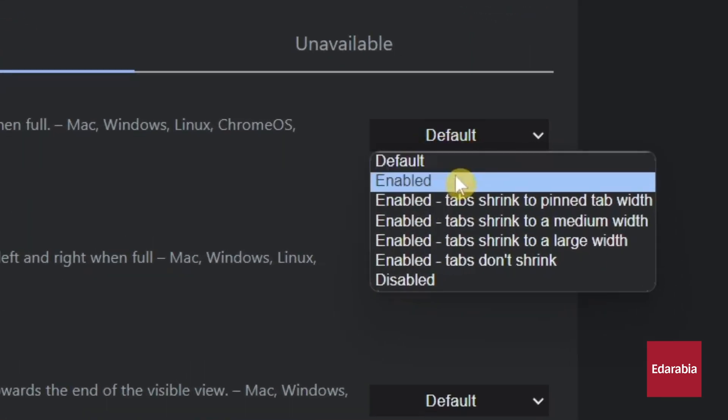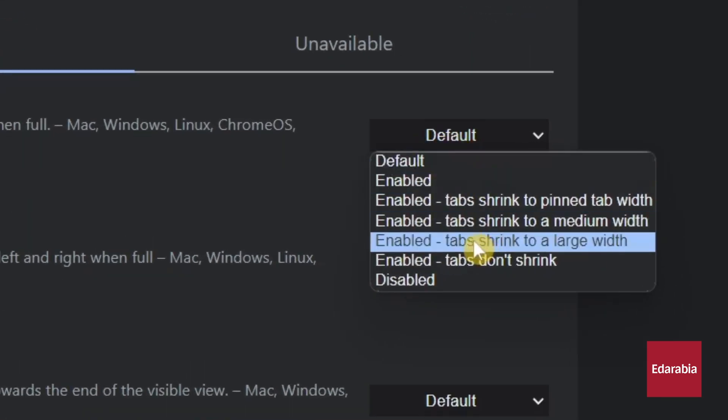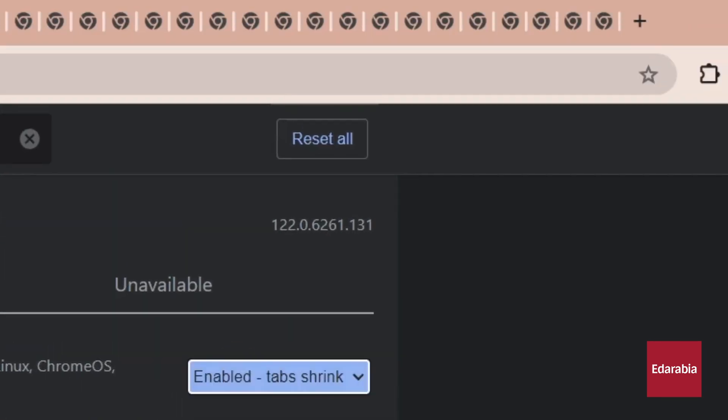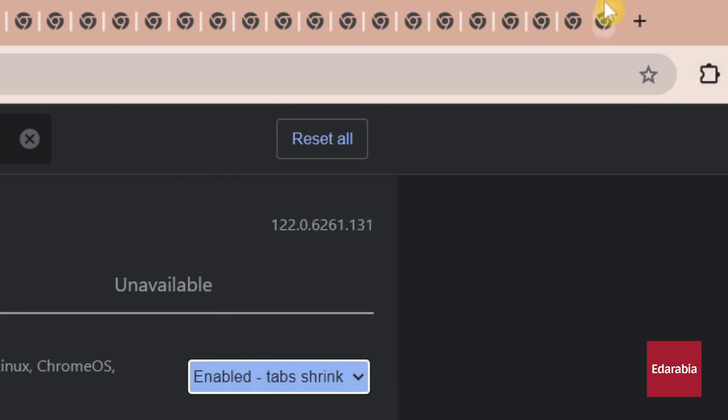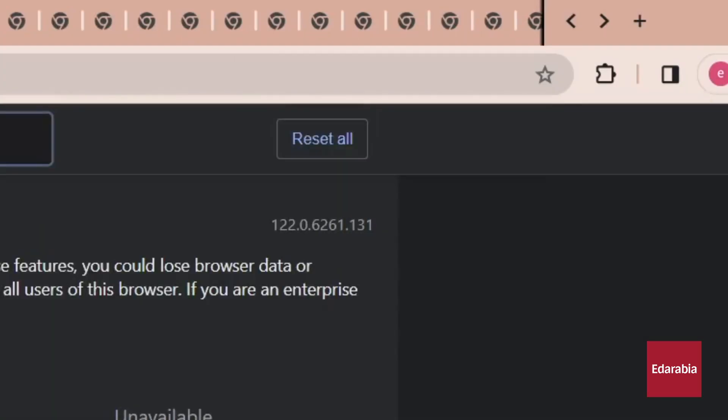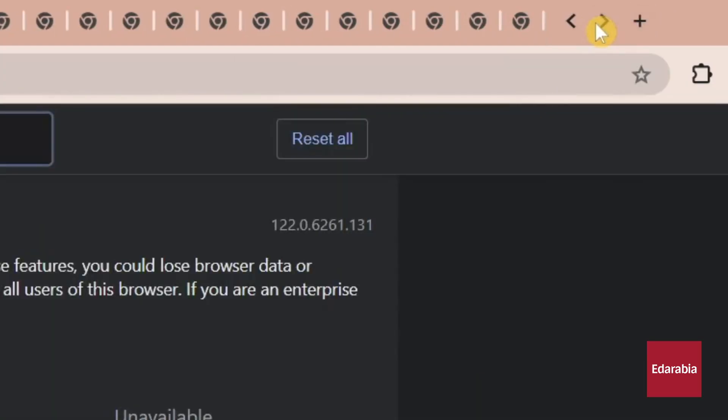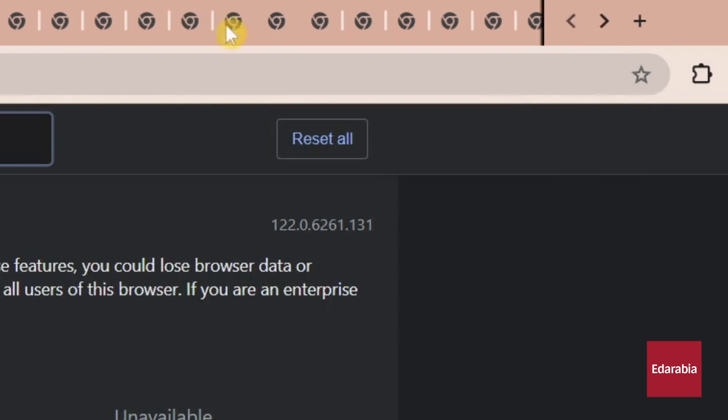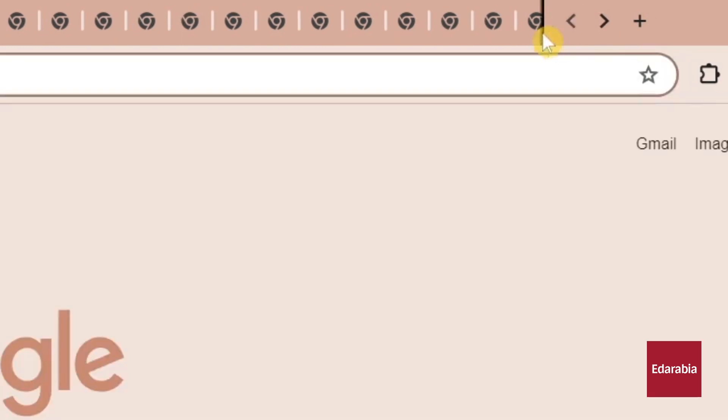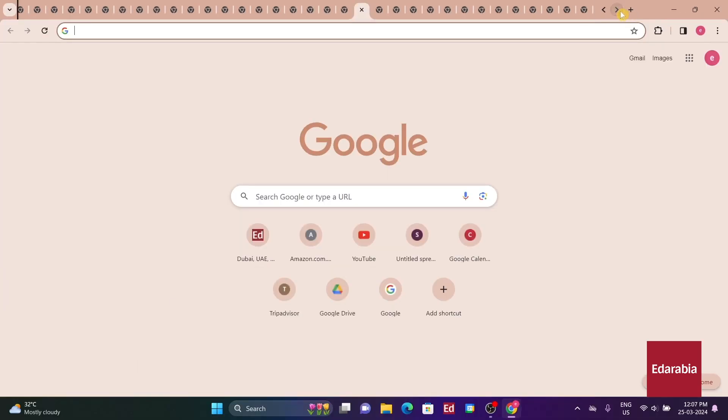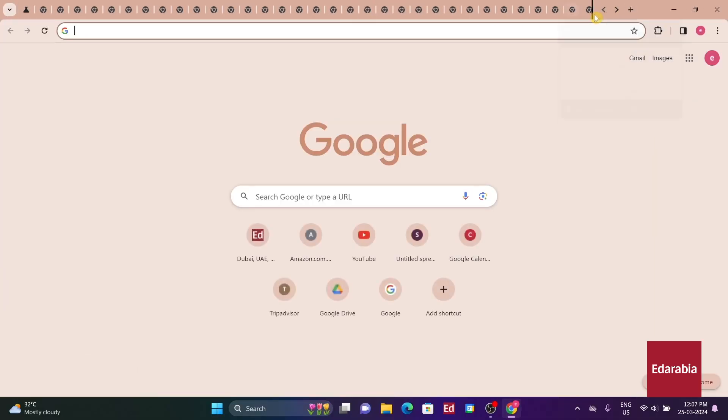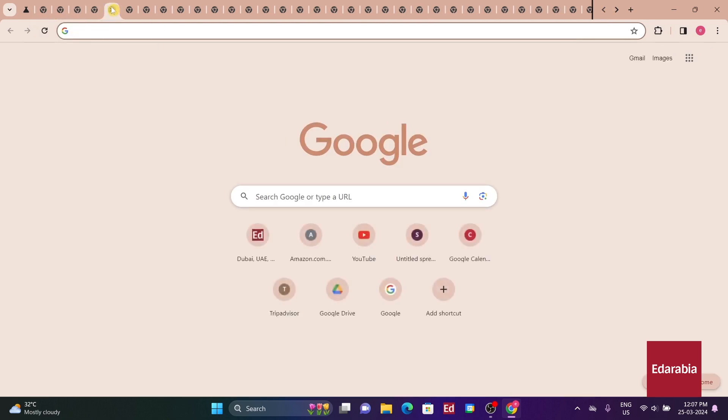Various options are available to customize this behavior according to individual preferences. You have various options available with the Tab Scrolling feature, allowing you to set the minimum size of tabs to medium or large or even prevent them from shrinking at all, opting instead for horizontal scrolling.